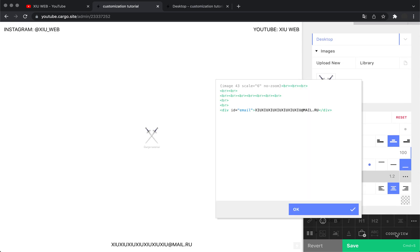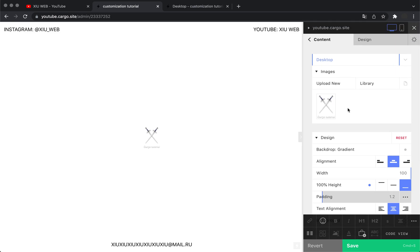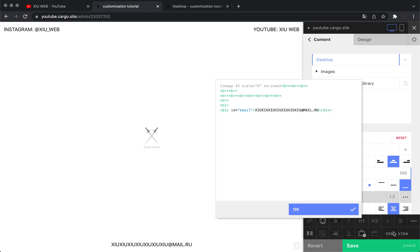To find this element in our code, we can use this hint. If you hover over your element, you'll see the name of this element. In our case, the image is called 'image for the free.' Now I can go there and find it here.